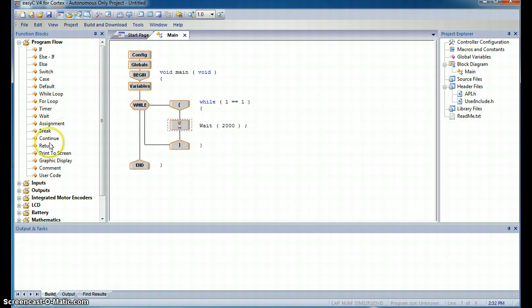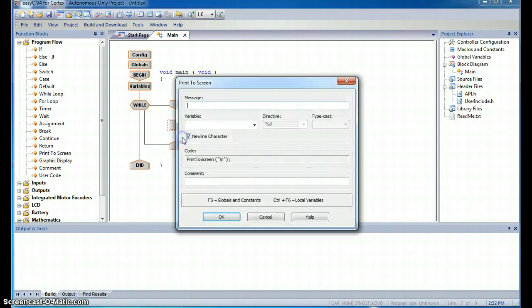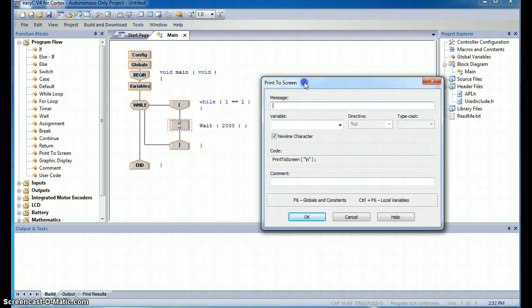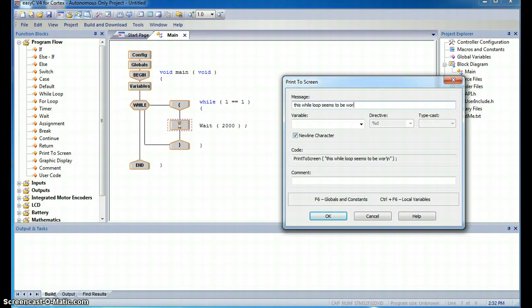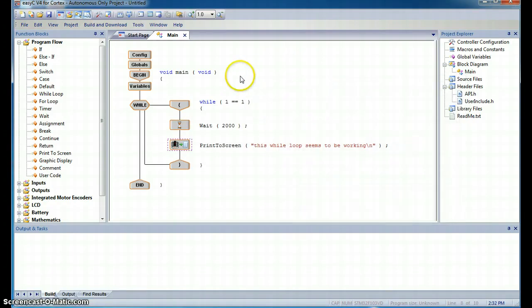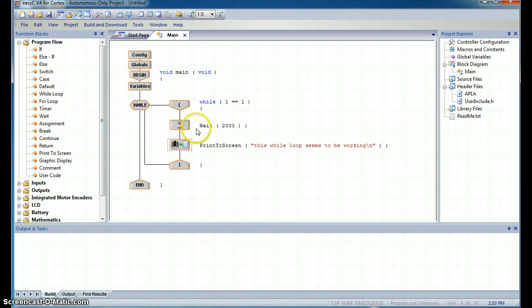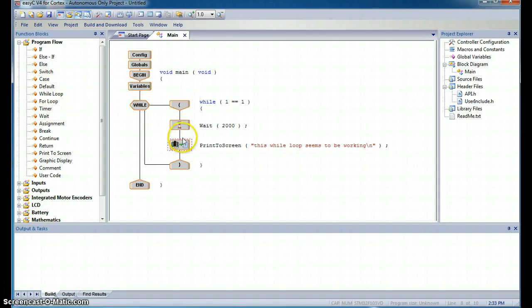Then after this, we're going to print a screen, just to make sure that everything is working nicely. Let's print a screen, this while loop seems to be working. So this EZC programming language is a drag and drop programming language. Instead of having to type in everything, we're able to just drag and drop these programming blocks and it takes care of the details for us.